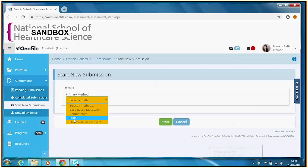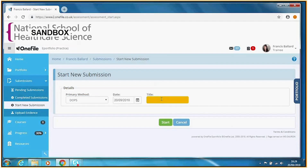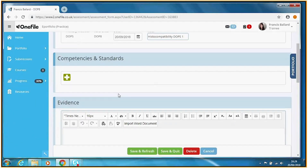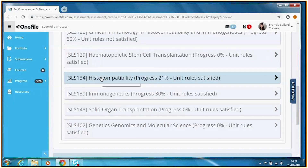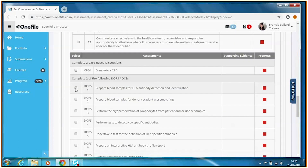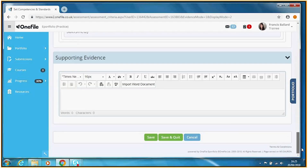From the methods, select DOPS and give the submission a title — let's call it Histocompatibility DOPS 1. Now we need to tell One File which particular item in the curriculum we're inviting assessment against. Go to the Competencies and Standards section, click the plus button, find the histocompatibility module, find DOPS 1, tick it, then go to the bottom of the page and hit Save and Quit to progress to the next stage.